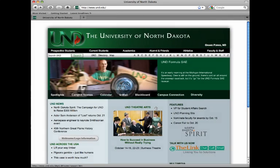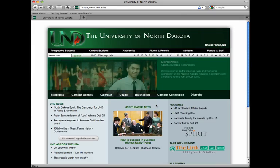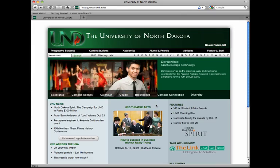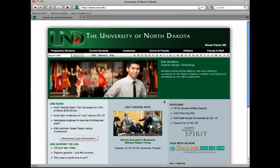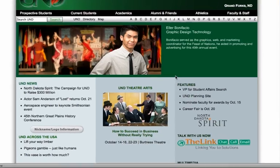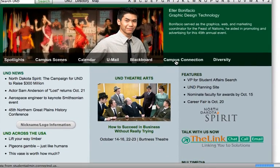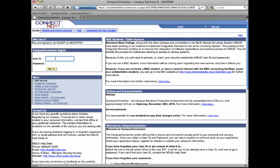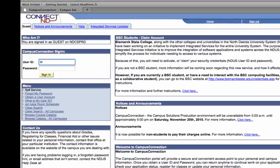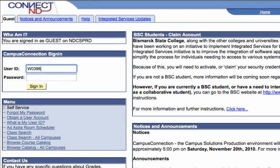To begin the process, start at the UND homepage, www.und.edu. Click on Campus Connection. Log in using your username and password.